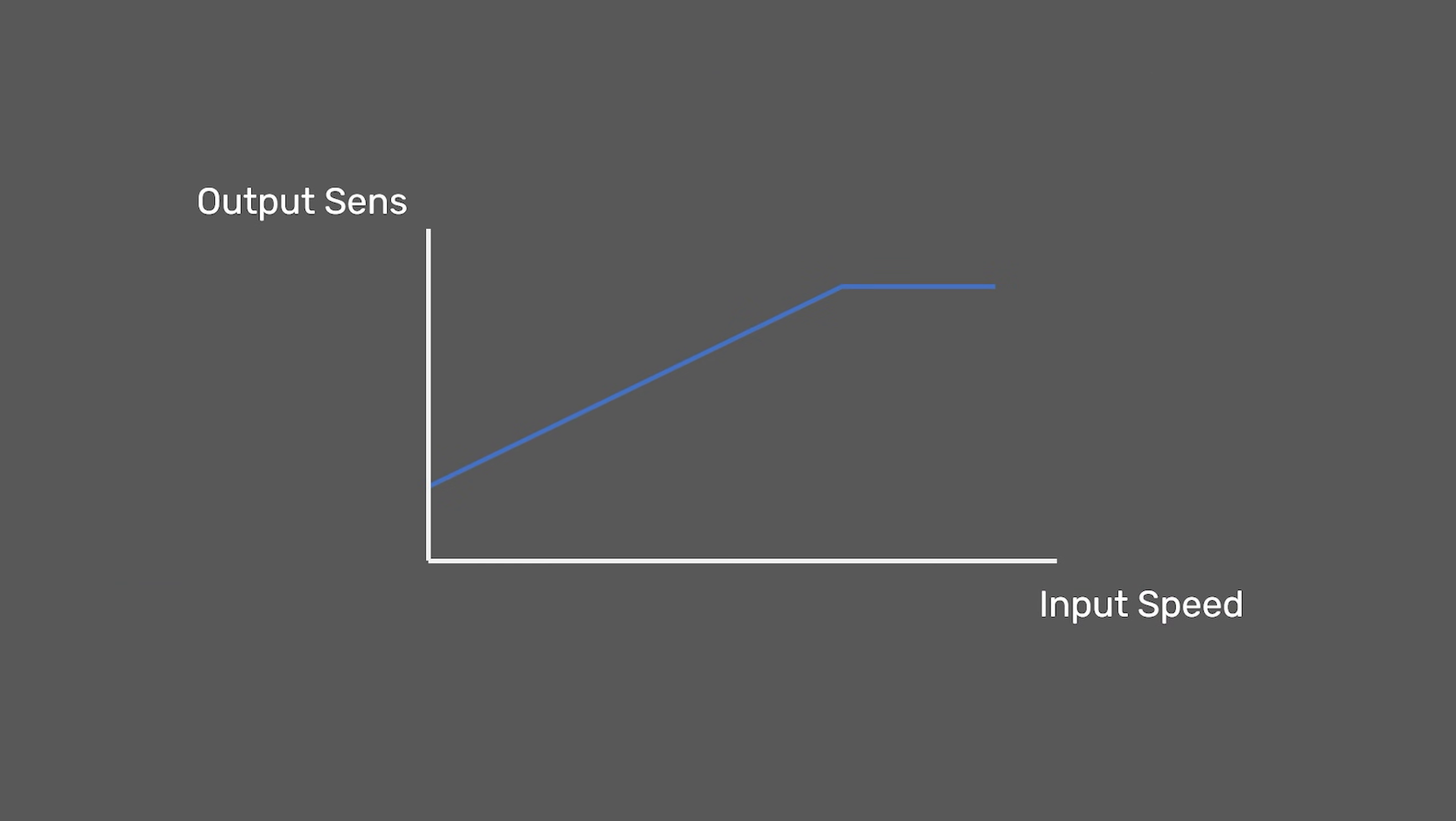This is what a simple linear acceleration curve could look like. The relationship shows that the faster the input speed, which is the speed you move your mouse, the higher the sensitivity. To understand this sensitivity graph a bit better, let's break it down into three variables.